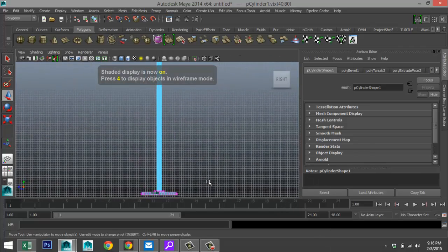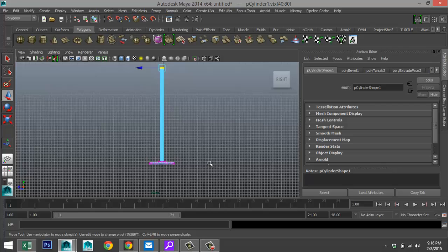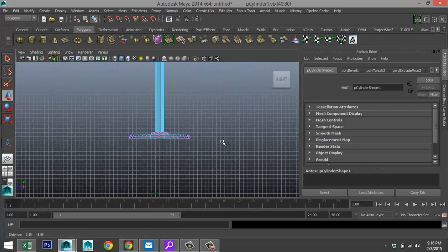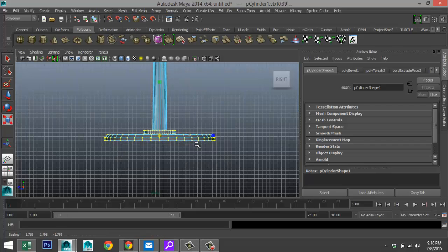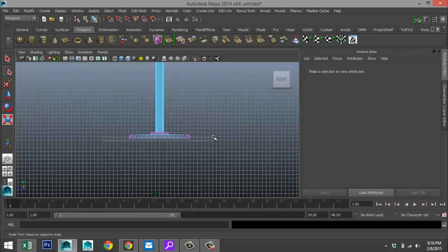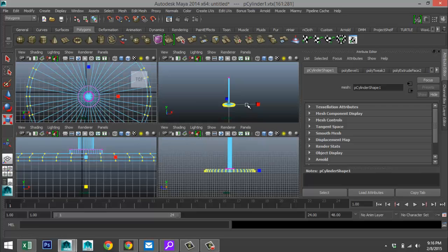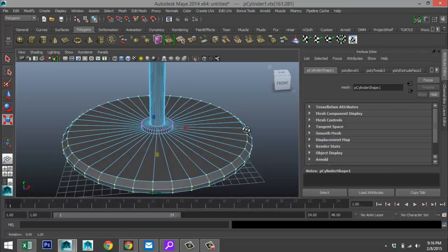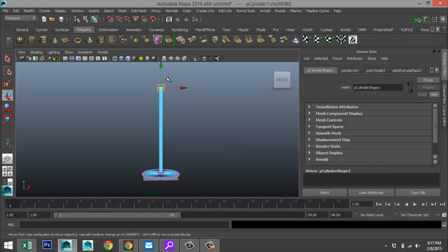Hit 5 for shaded mode so we can see a bit better — that looks about right. This section is slightly thick, so we'll take these vertices, drag them out and push them in. That's slightly better in proportion. Now we can take these vertices and drag them up a bit more.